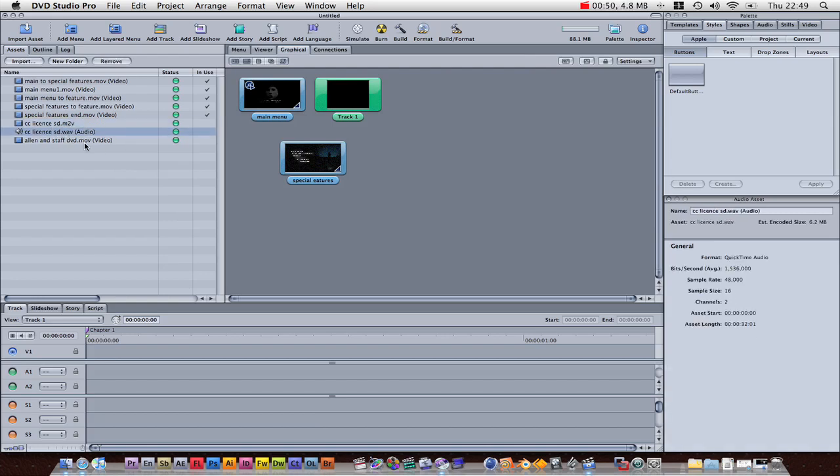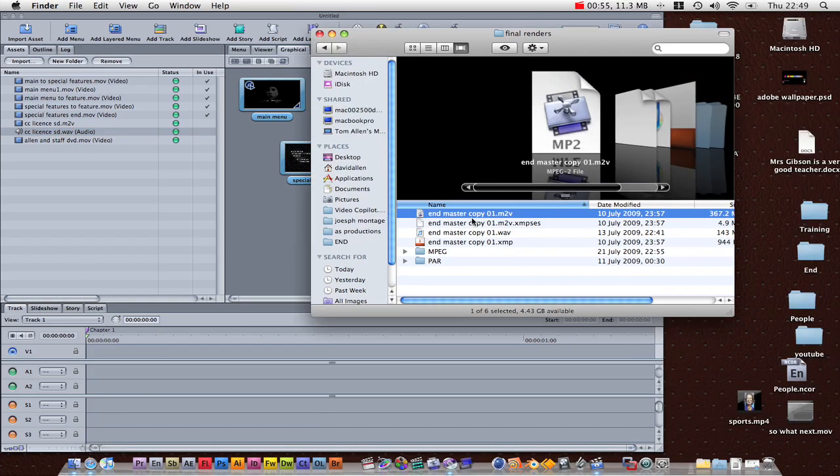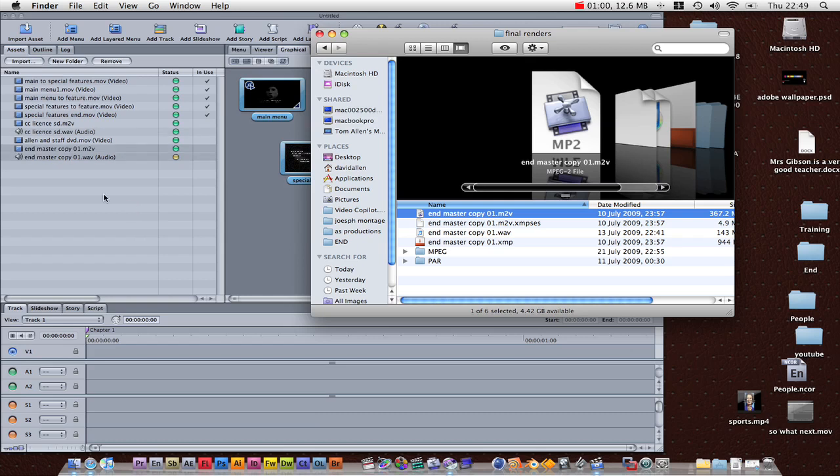I'm going to show you, here's my main feature, it's called the End Master Copy. If you just drag the video, it will automatically bring in the audio, as you can see.